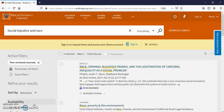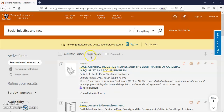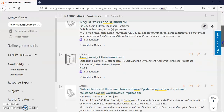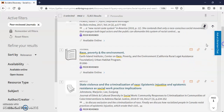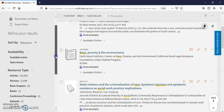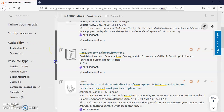You'll see our number of results go down to 72. We can keep limiting over here if you like. We can go to resource type — articles — but we've already limited it to peer review, so we'll leave it at that. But you can also look for books here and book chapters.